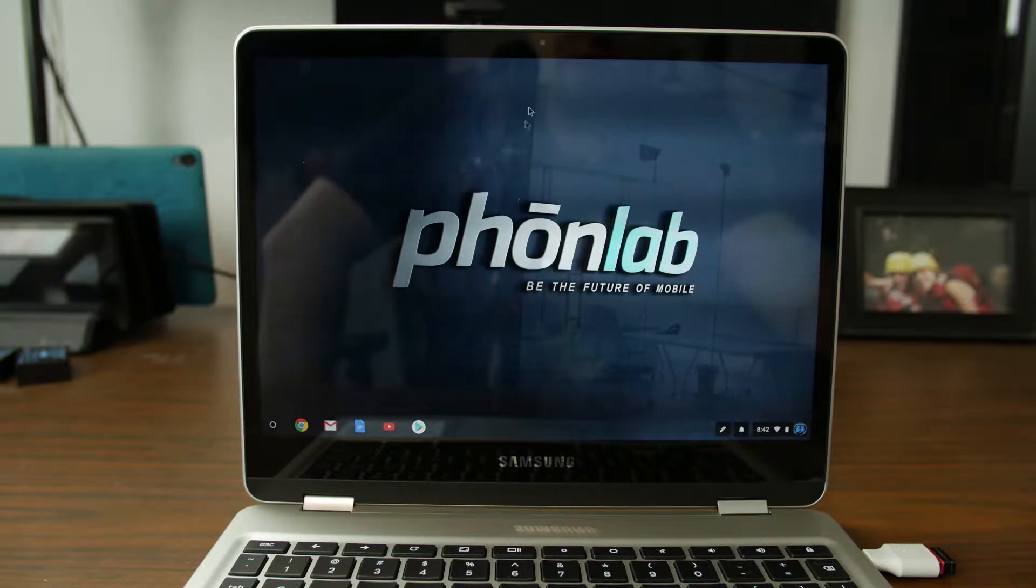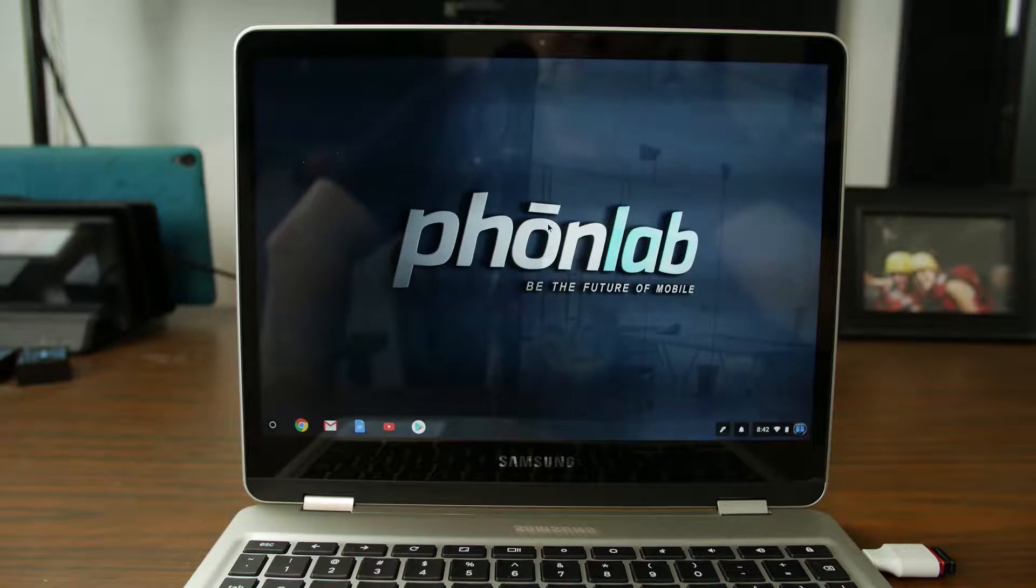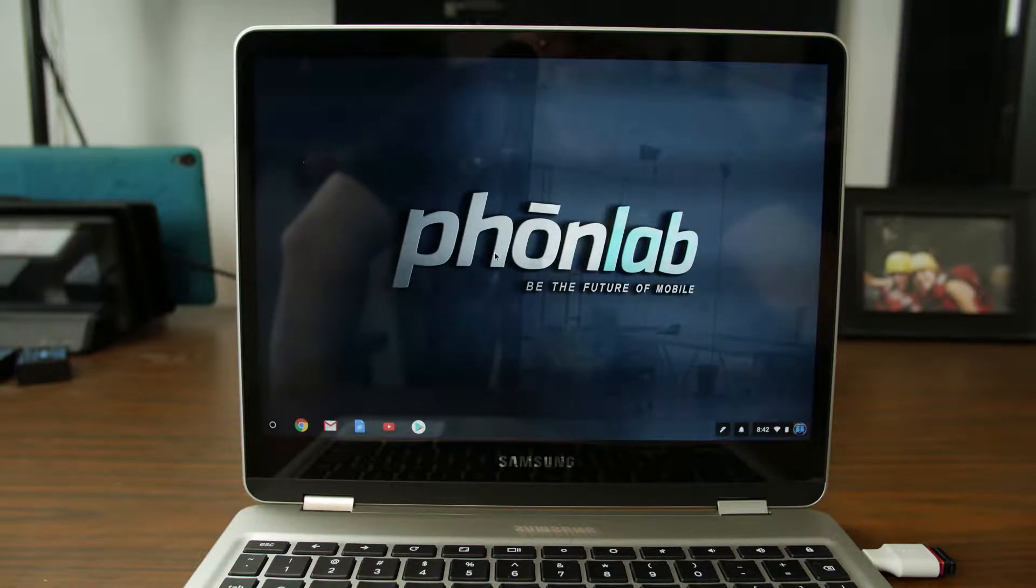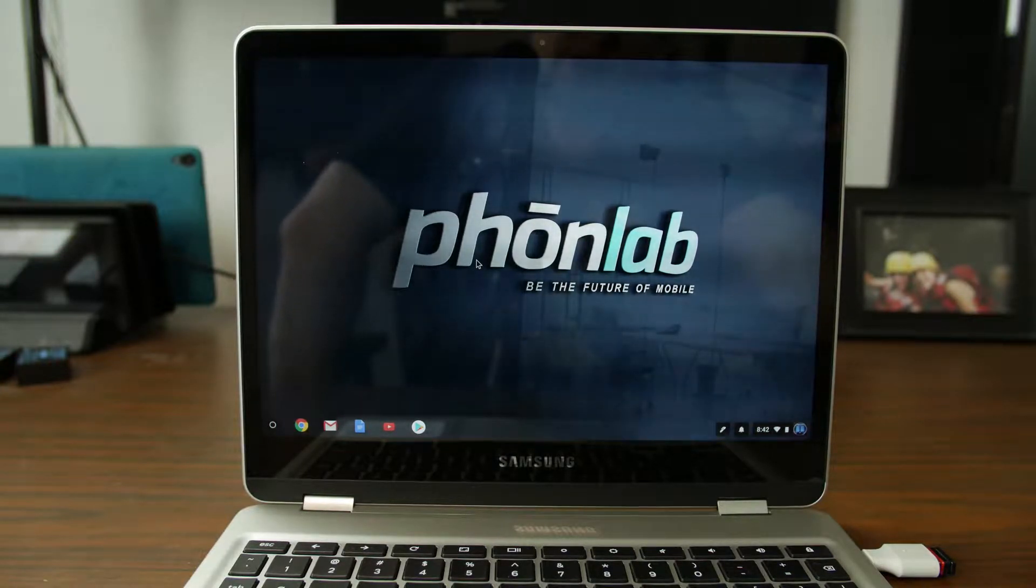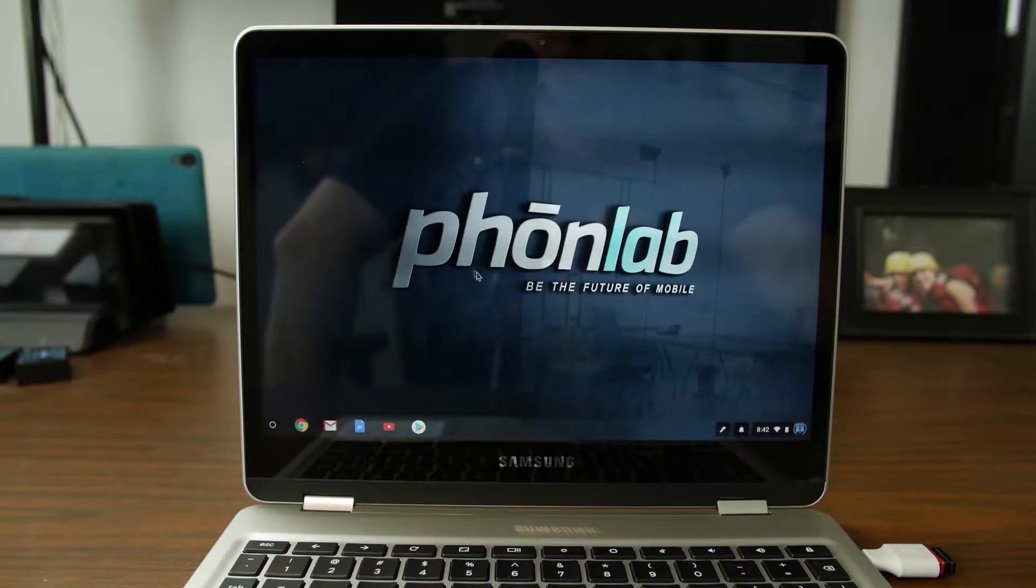How's it going guys? It's Root Junkie here and in today's video on our Chromebook we're going to talk about how to turn on developer mode or basically if you're used to the Android world, we're going to unlock the bootloader.